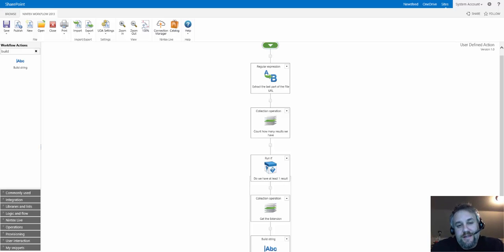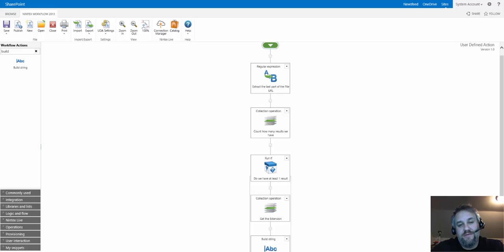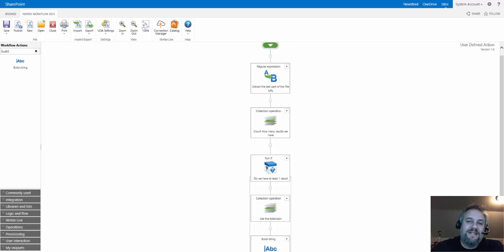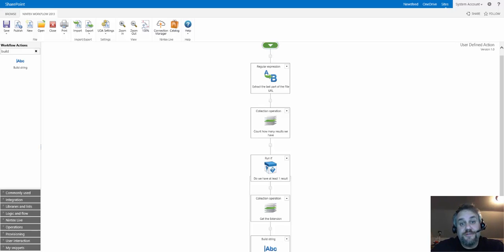Hi everyone, today I had a request around whether there's a way in Nintex workflow to figure out what type of document you have. Of course you can deal with content types, but in this case we don't know what kind of document is being uploaded. The only way we can figure it out is from the file extension.